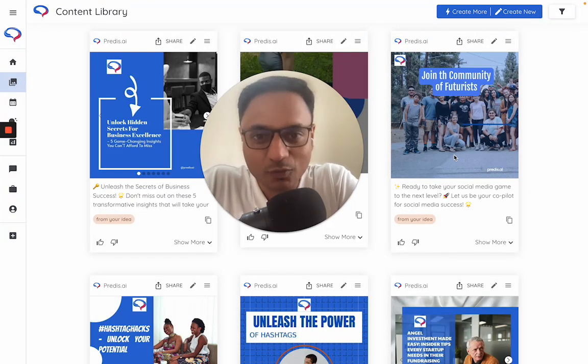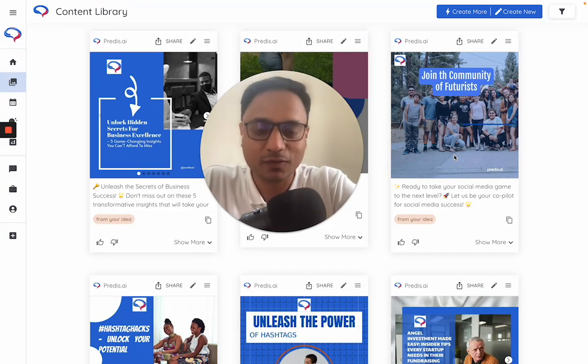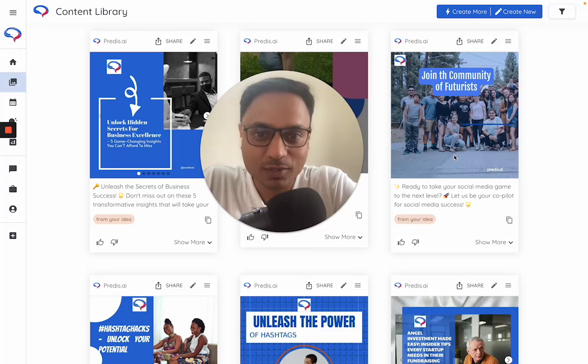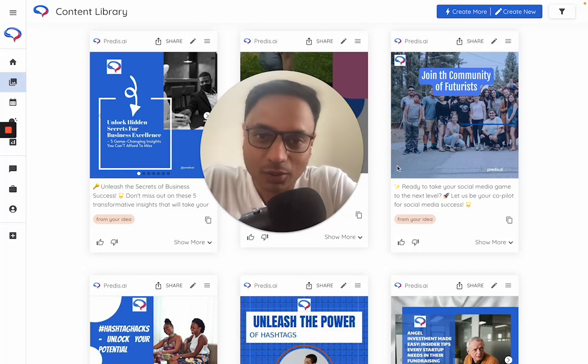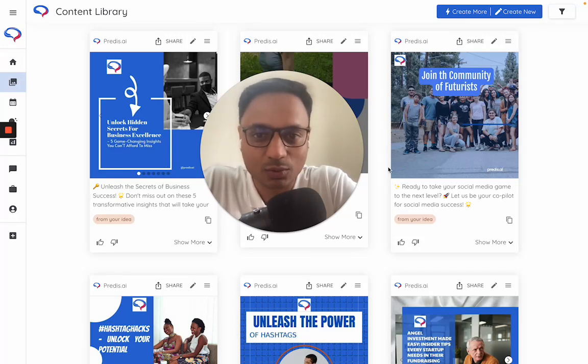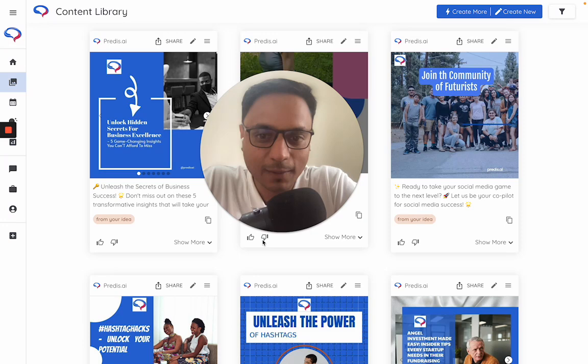Hi, I'm Tanmay, I'm one of the co-founders of Predis.ai. I'm very excited to see you trying the product out. I thought it would work best if I can just take you through the product quickly.